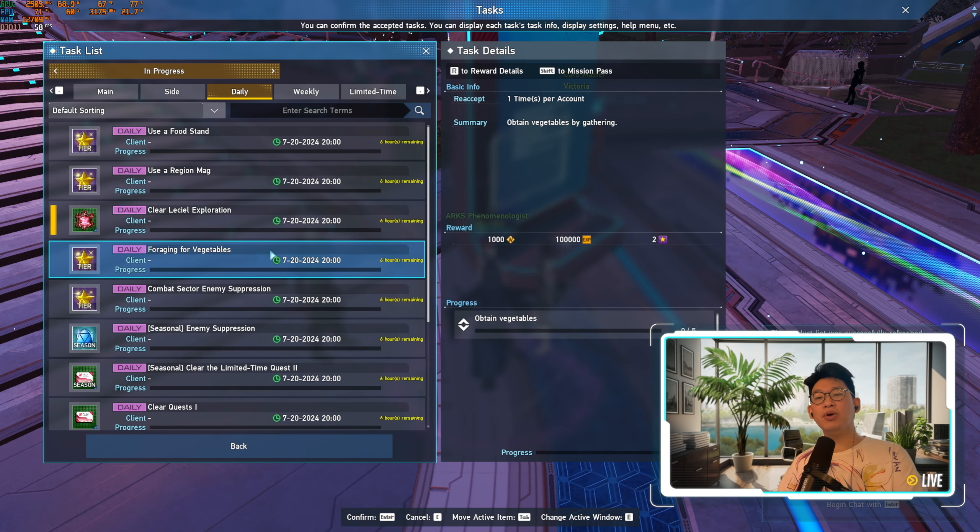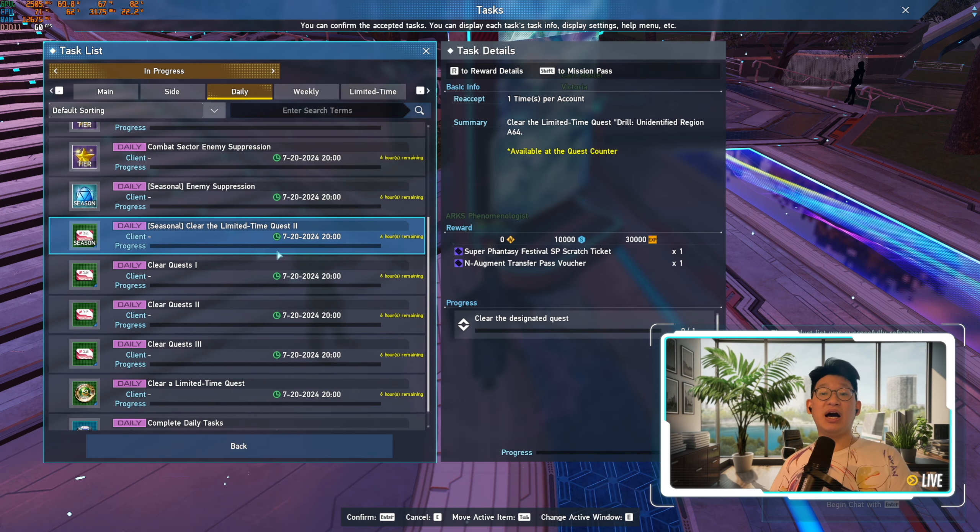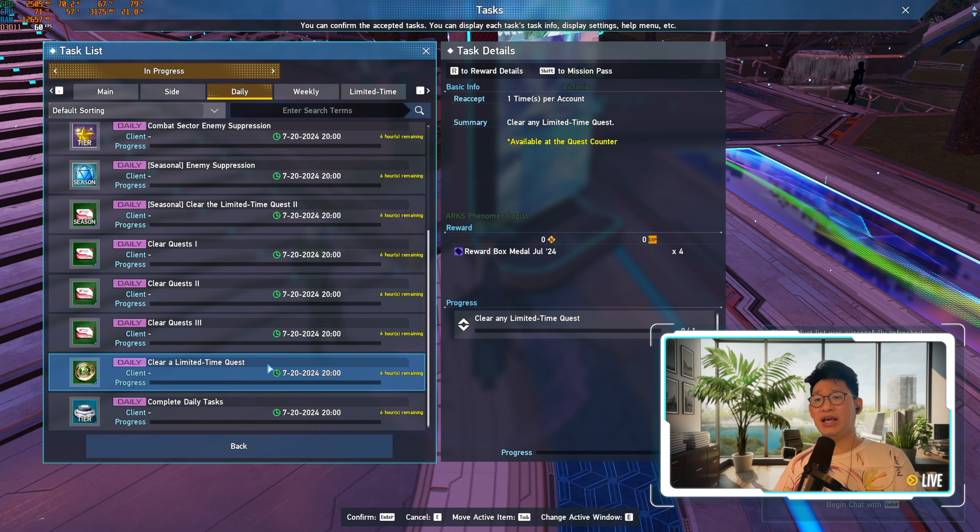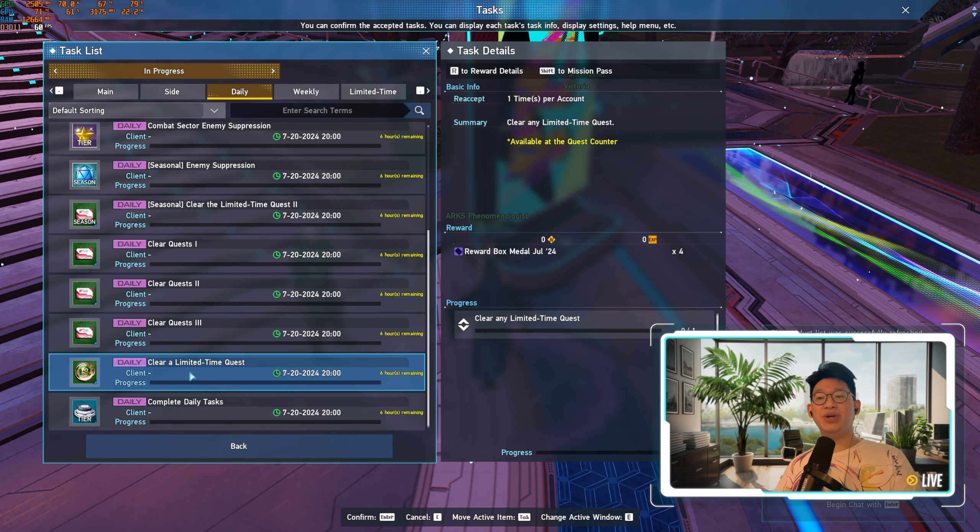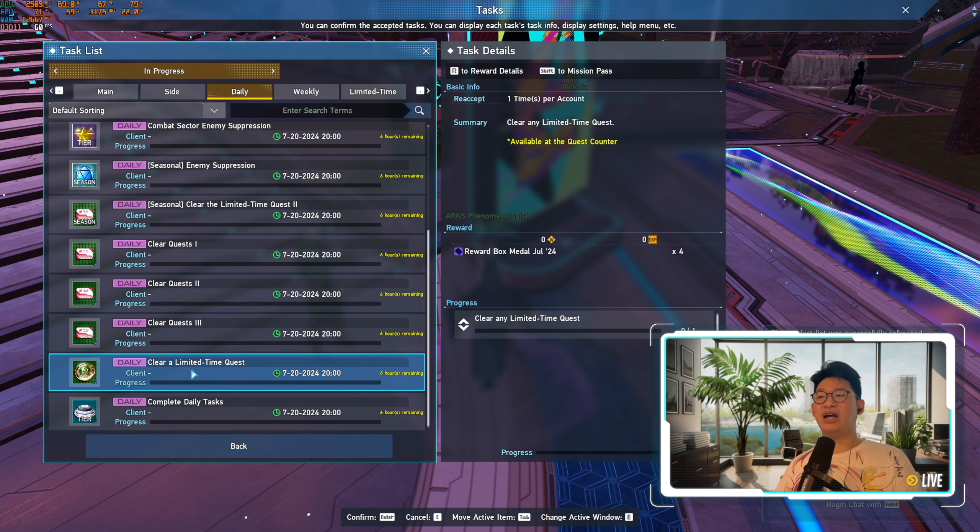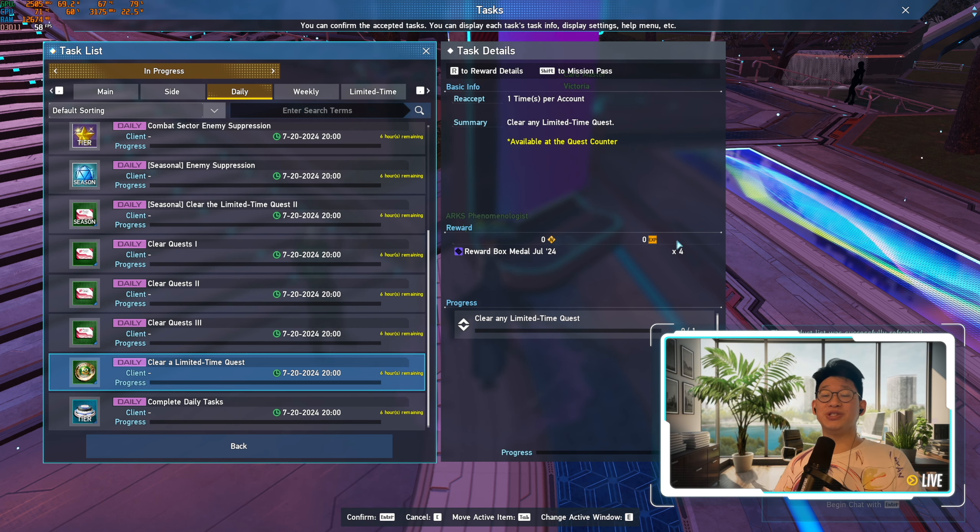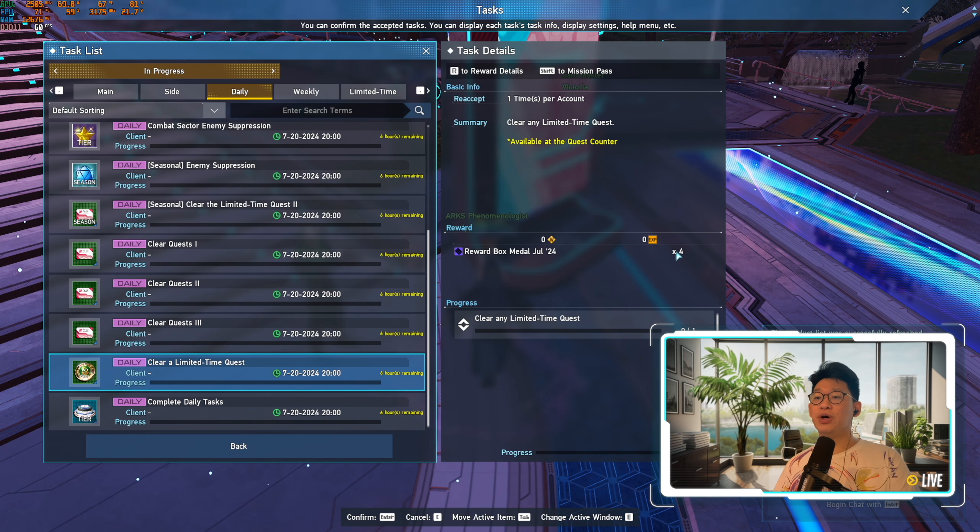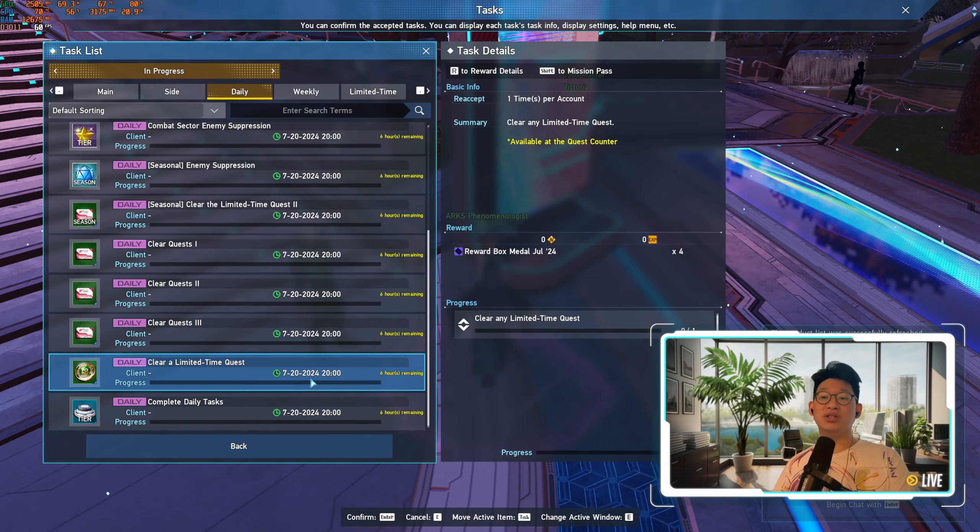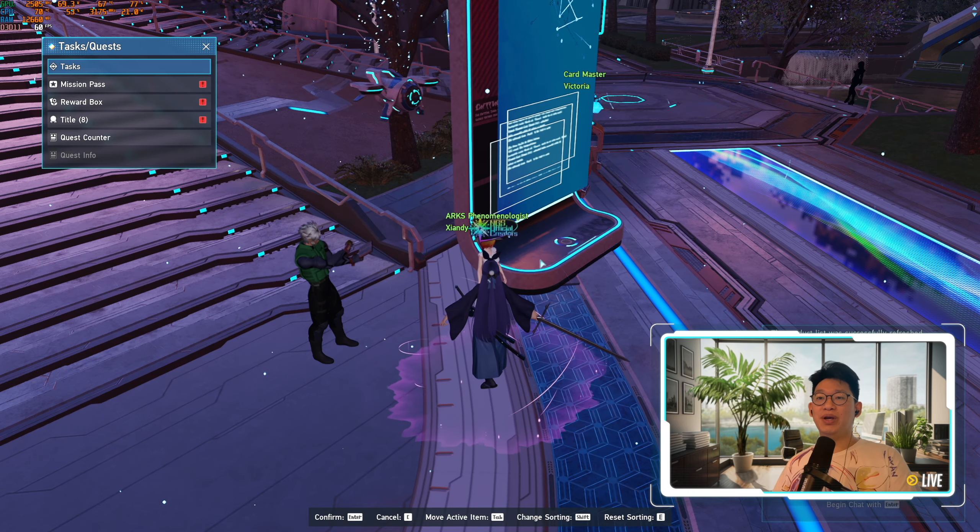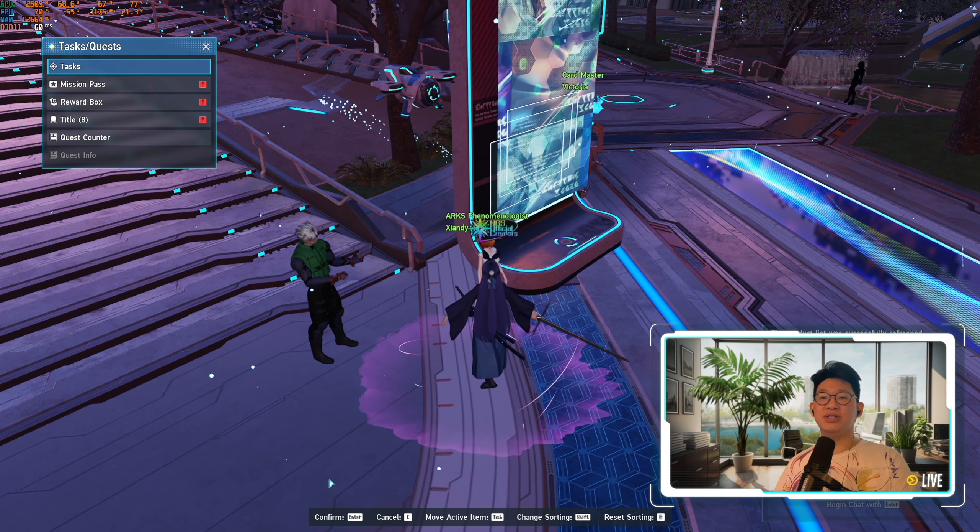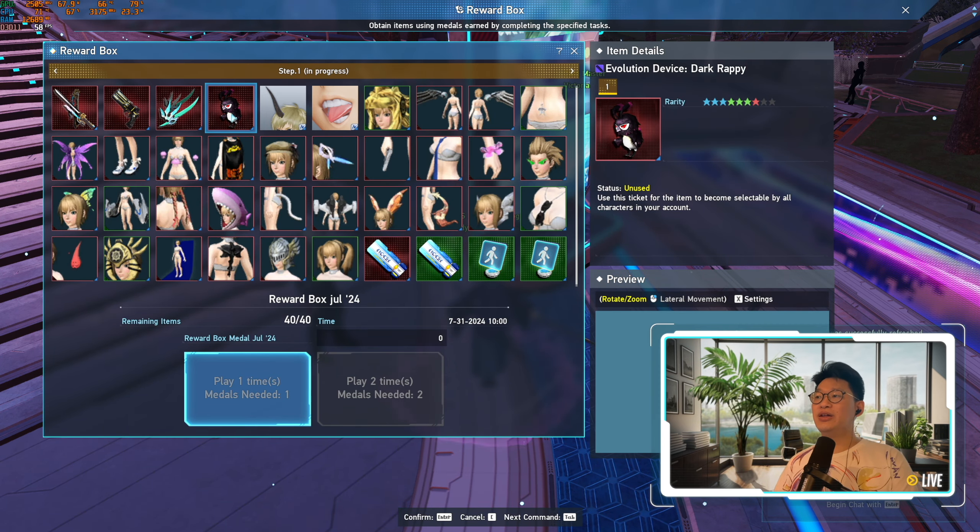The next thing I want to remind everyone is your daily task. This is kind of important. I've been really slacking because I just haven't had much time to play the game. But as we can see here, clear limited time quests. Try to do this one every single day because you do get four reward box medals. Four is a lot, usually they only give you one a day, but they're actually giving you four of them. So make sure that you do the limited time quests at least once a day so that you get these medals because there are some really nice items.